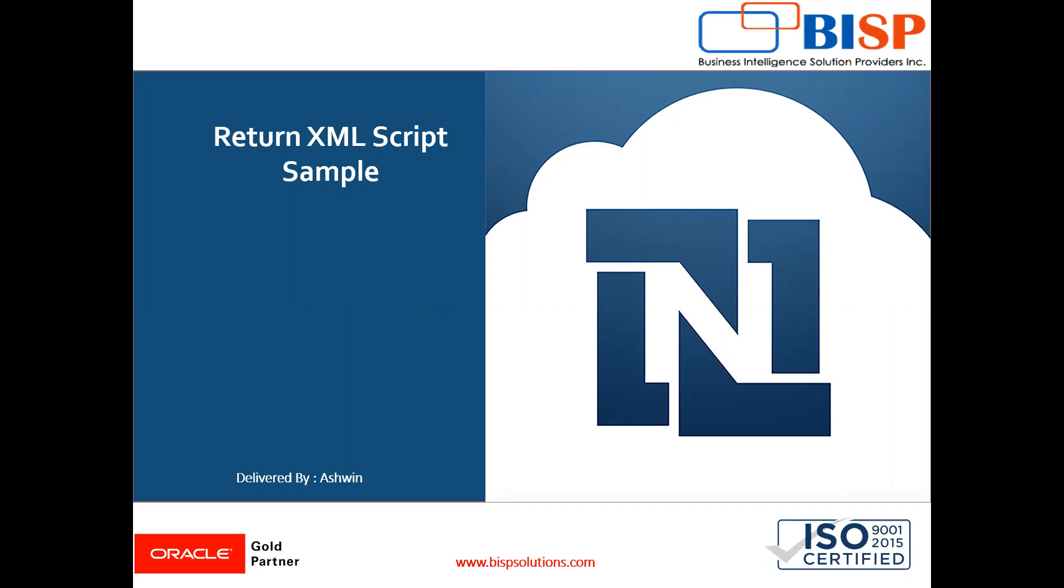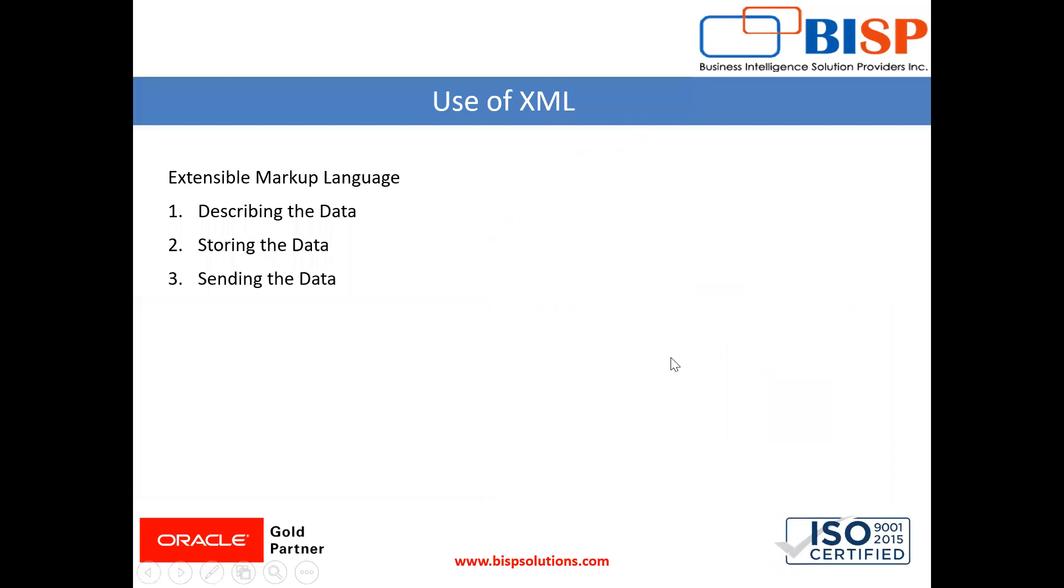In this video, I'm going to show you how to return XML script through NetSuite. XML stands for Extensible Markup Language. It is used for three purposes: describing the data, storing the data, and sending the data.